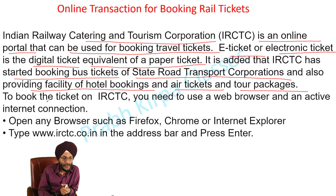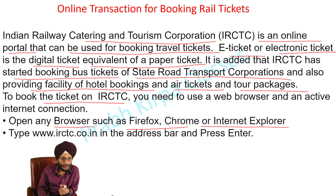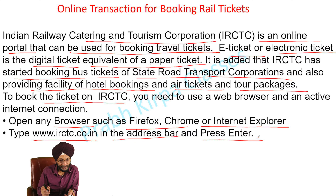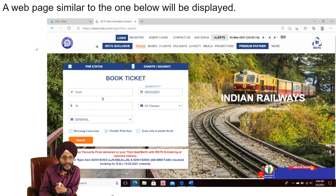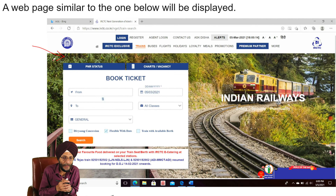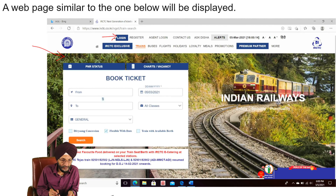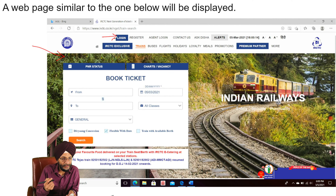To book the ticket, we have to open any browser such as Firefox, Chrome, or Internet Explorer, and then we have to enter the address www.irctc.co.in in the address bar and press Enter. A web page similar to that will be displayed, though the page may be changed by the company from time to time, where we will have to log in with our mobile number or email and password.